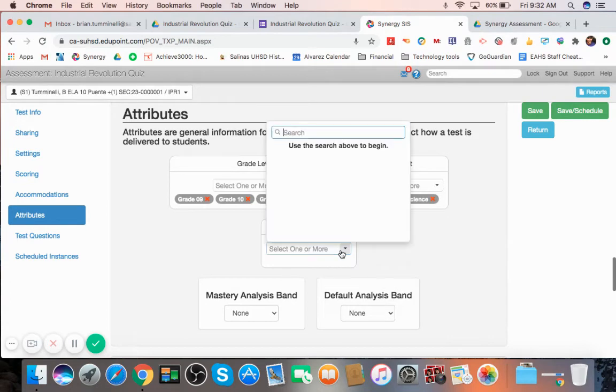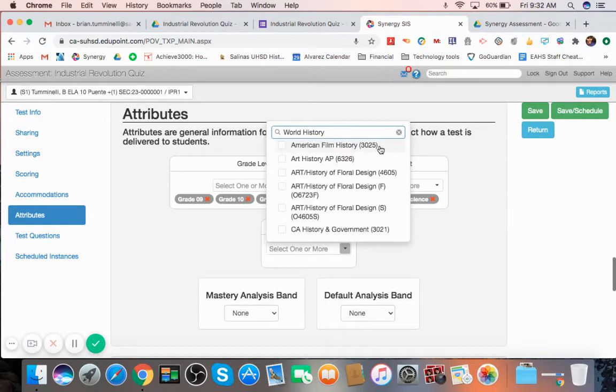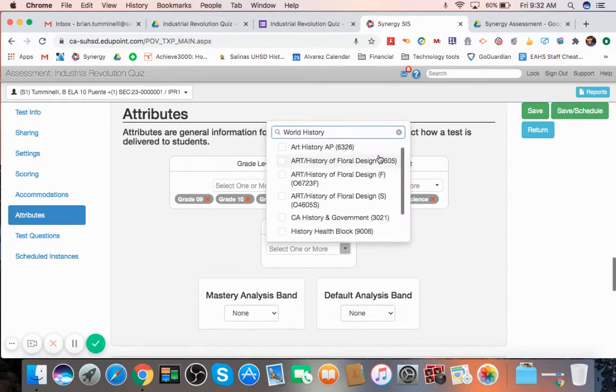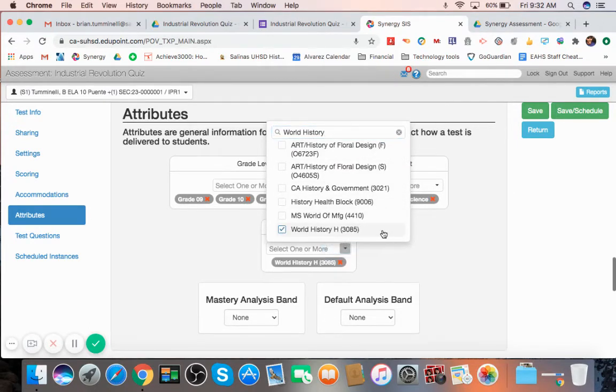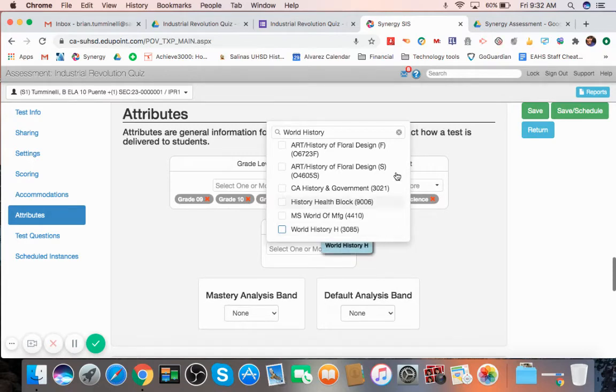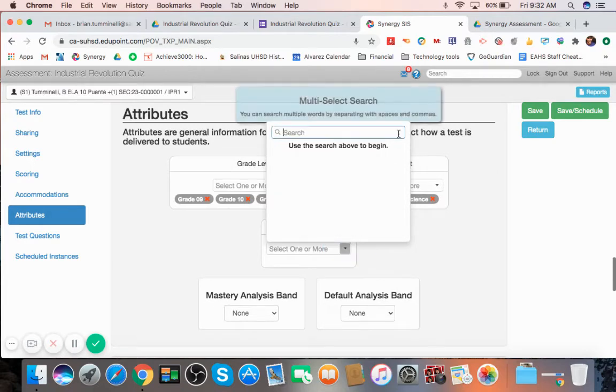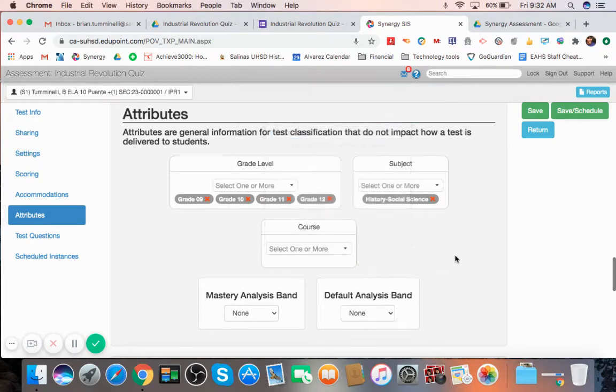Obviously, you want to select your subject here. What's your subject? And if you have to do the course. So for me, it's world history. You can see here a bunch of history here. I'll just select world history.